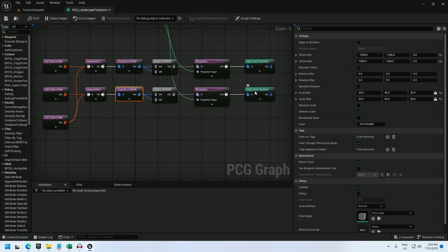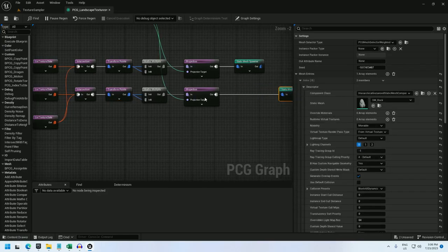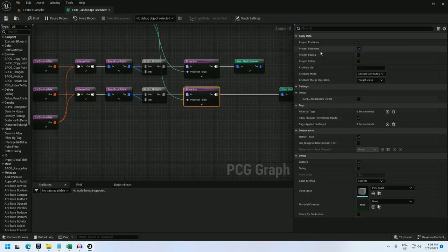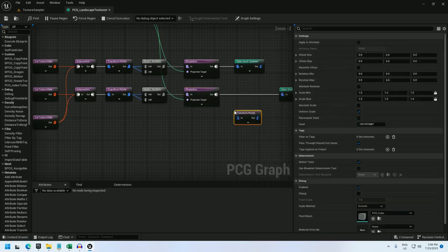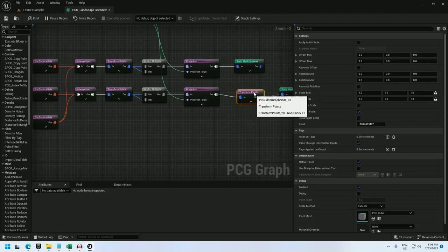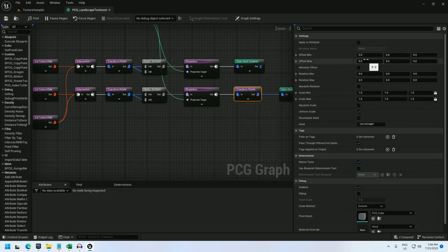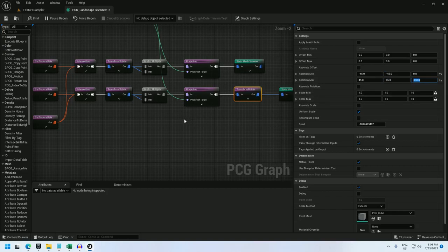So for that, I can add a transform points after I project the rotations. And I will modify the rotation by negative 45, 45, negative 45, 45. And let's do 0 to 360 here as well.